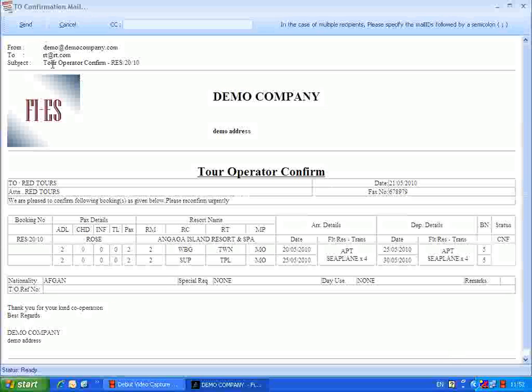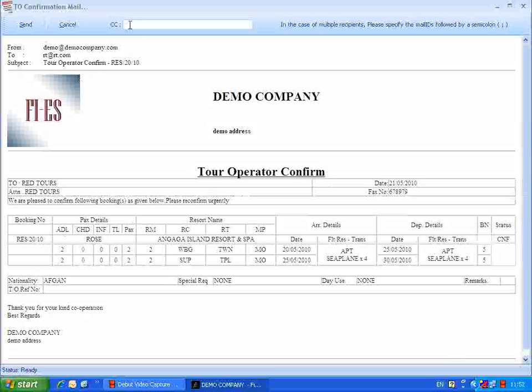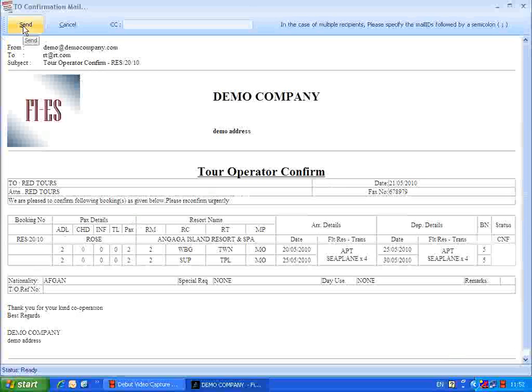In the subject field, tour operator confirm labeled with reservation numbers is listed. All the details regarding the reservation are listed here. In the CC field, users can provide the email ID to which the CC is to be addressed. After providing details, click the send button to send the tour operator confirm through mail.